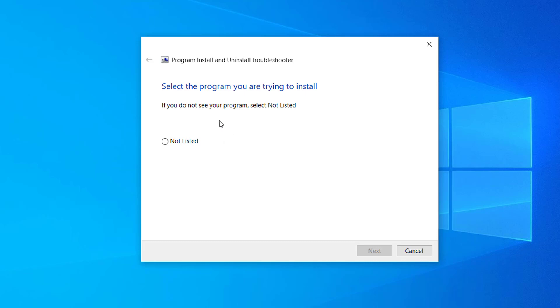So here on my computer, I'm not having any problem right now, so I can see not listed. On your computer you might be able to see all the programs that are installed on your computer.